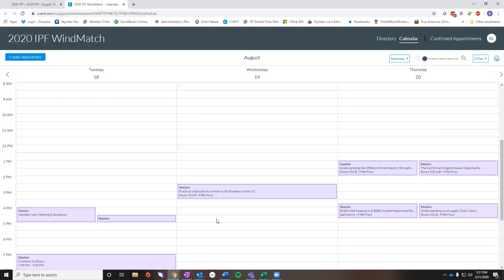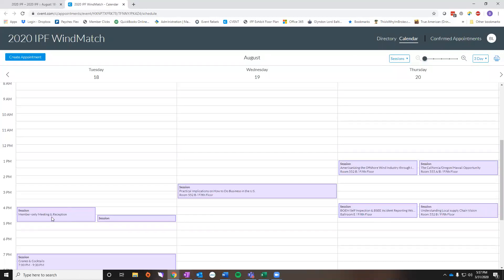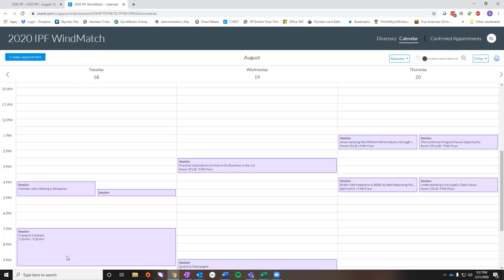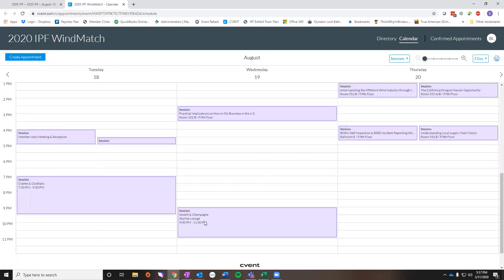As you can see here, I have some sessions that I've said that I'm interested in, as well as some events like member reception, creams and cocktails, and scotch and champagne that I'm interested in attending and I RSVP'd for on my registration.